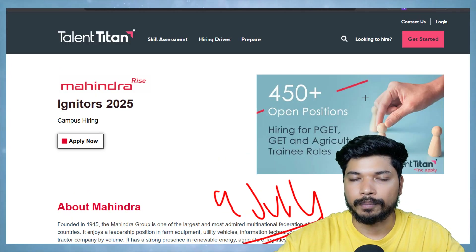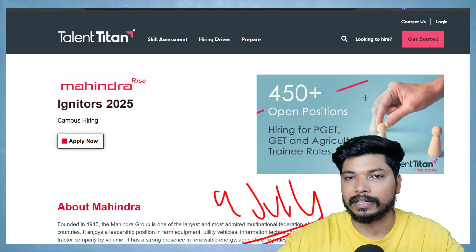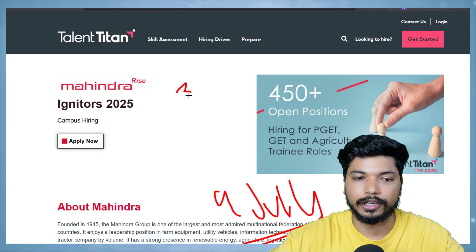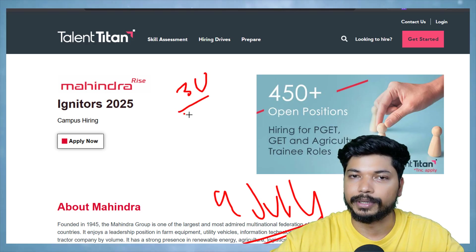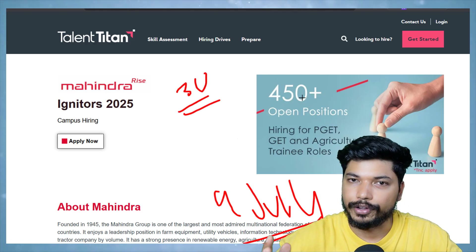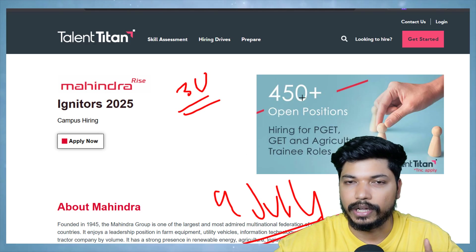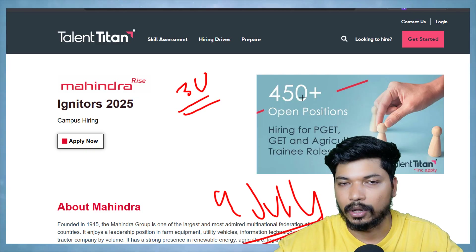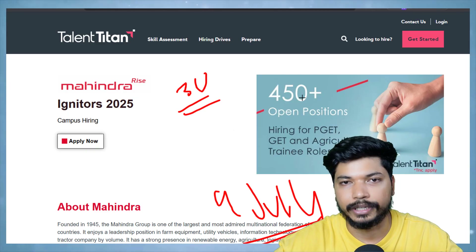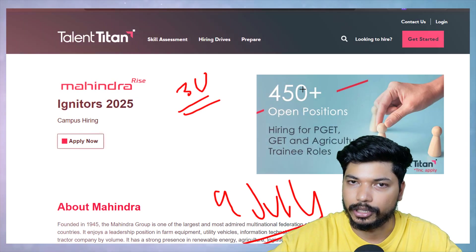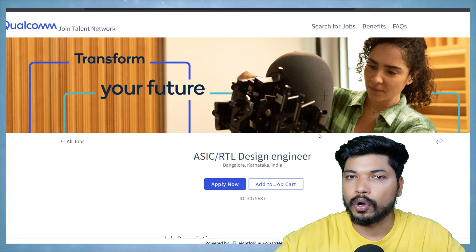Once you submit the application form, you may directly get the assessment mail and you need to complete the assessment within 30 minutes. If you face any difficulties while applying, let me know in the comment section or message me on Instagram or Telegram.